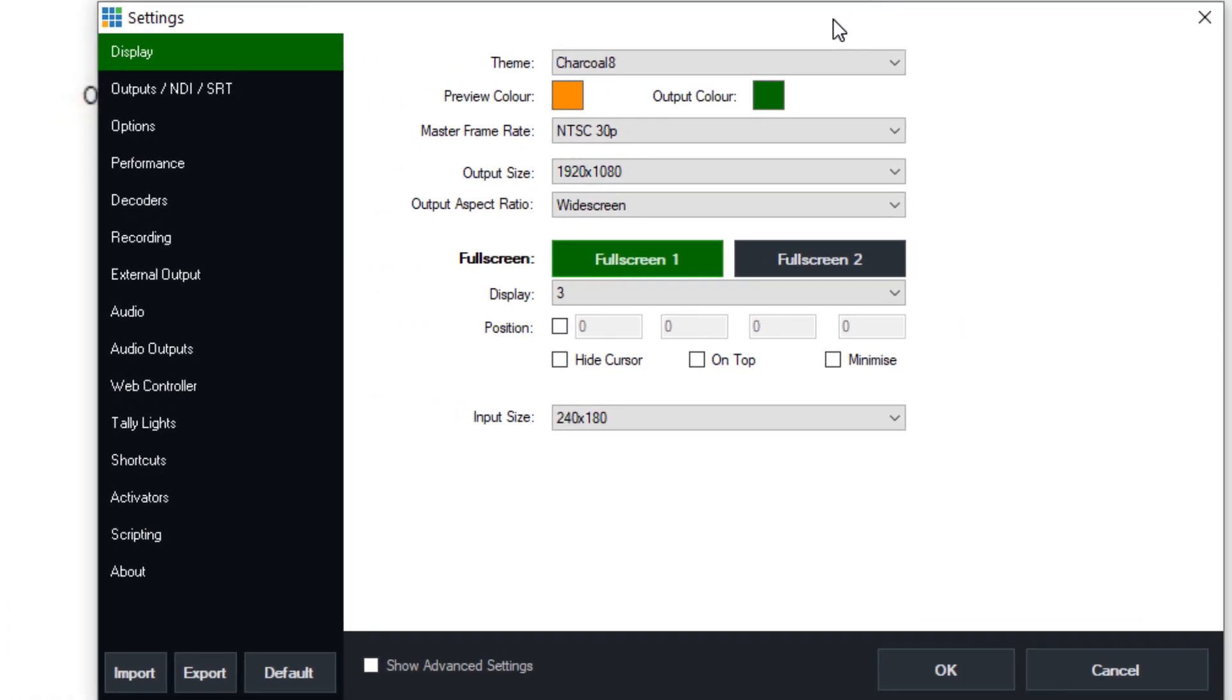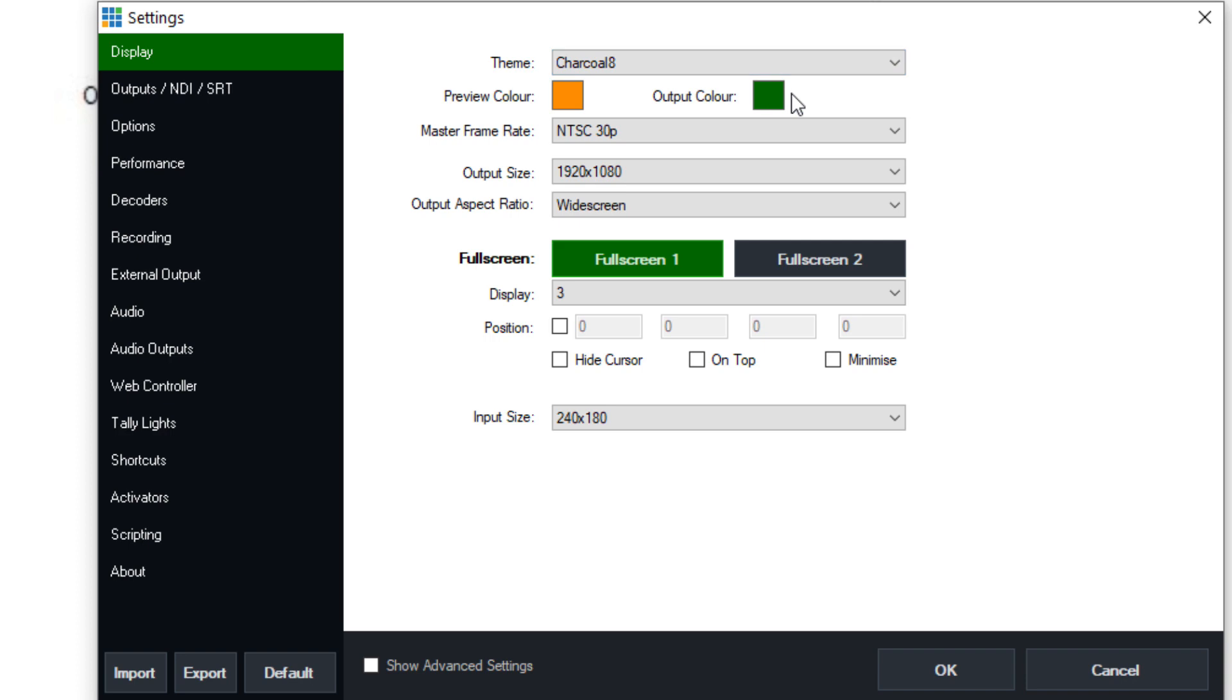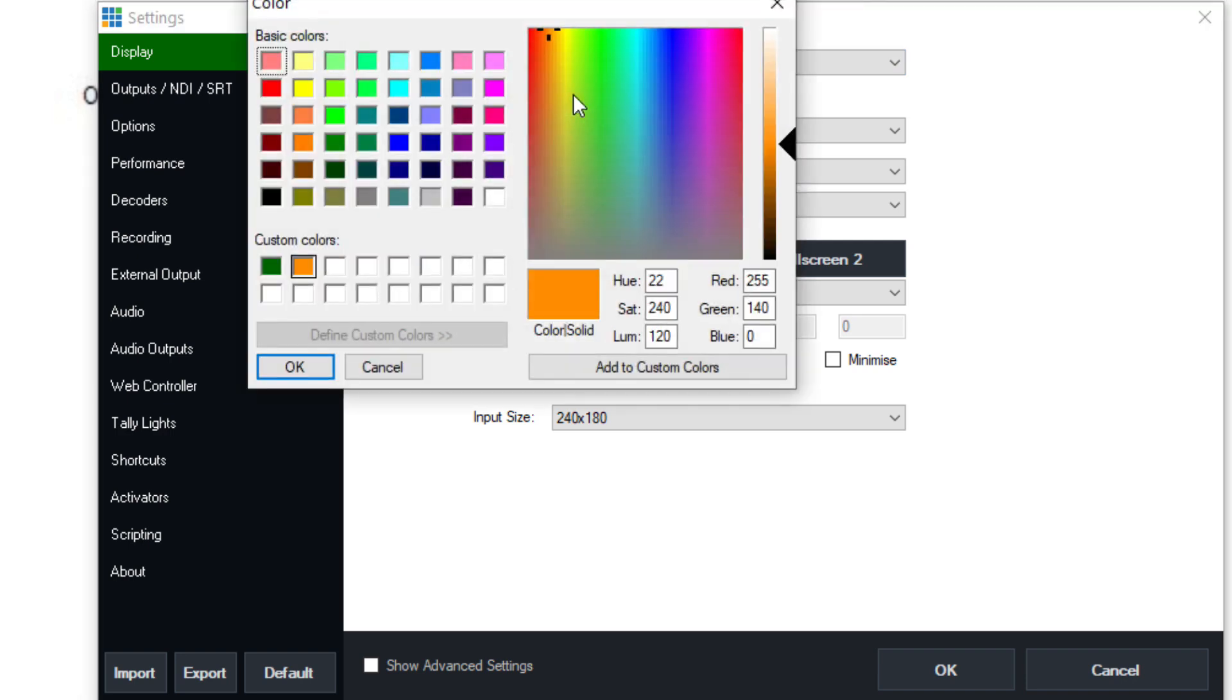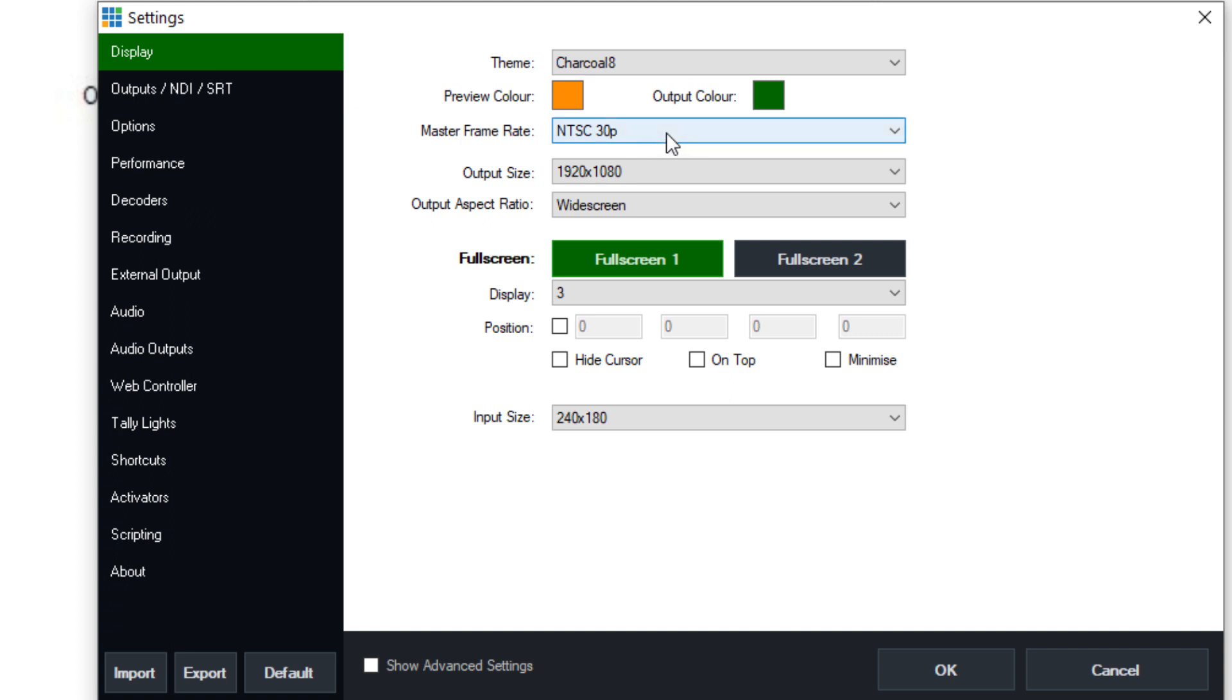Starting with display, we have the ability to change the theme a little bit. Almost everybody kind of goes with this default charcoal theme, but you can change quite a lot of the colors, including the preview and output colors. I never have touched those though in my life. I just leave it all the same because it looks nice and it's the standard that everyone follows.